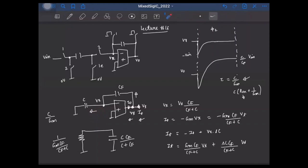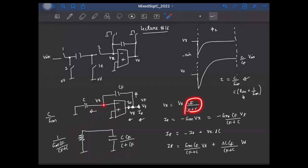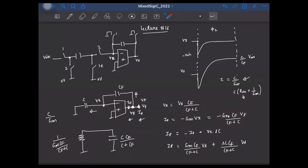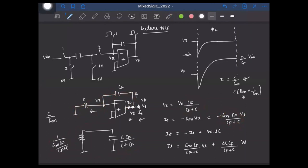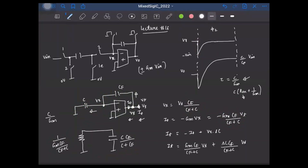This output impedance makes sense physically: from the output, if you apply a test voltage, a fraction CF/(CF+C) appears at Vx. The current pulled out corresponds to a resistor of 1/GM times CF/(CF+C). Additionally, the two capacitors C and CF in series appear at high frequencies. We also saw that when Vx jumps to minus Vin at the start of phi-2, the instantaneous current required from the OTA is GM times Vin.